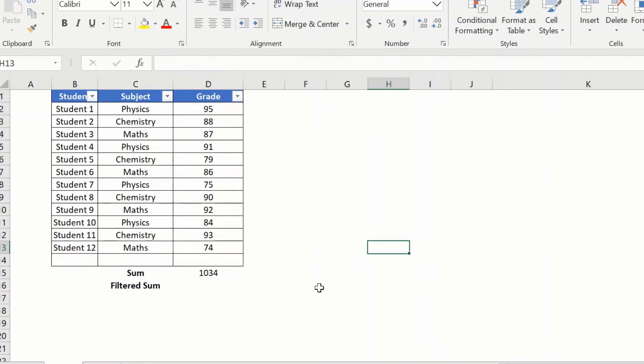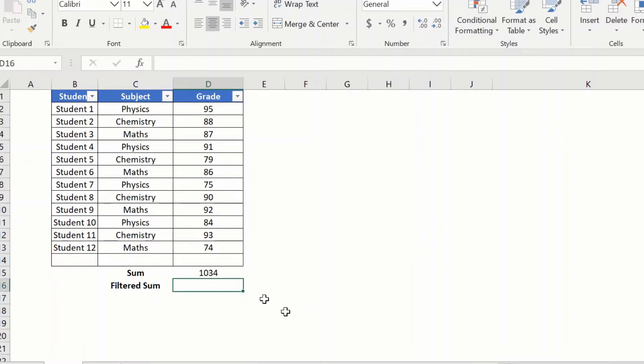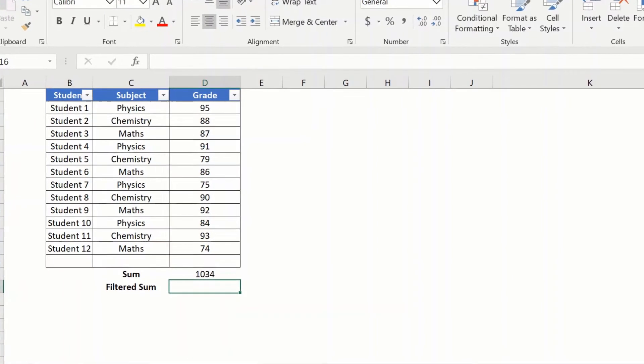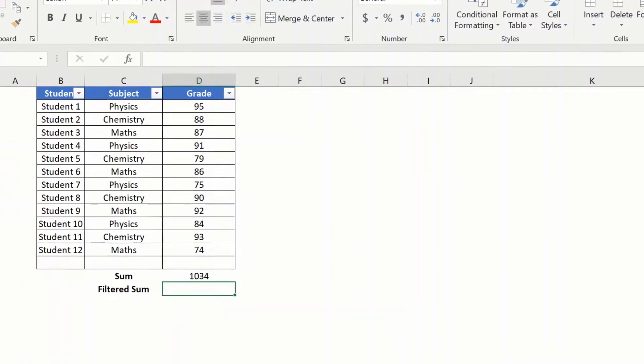So let us now go back, unfilter, and we will try a different formula here. In order to get the sum of visible cells we will use the subtotal formula. The subtotal formula is a very versatile formula and it can perform 11 functions, sum being just one of them.